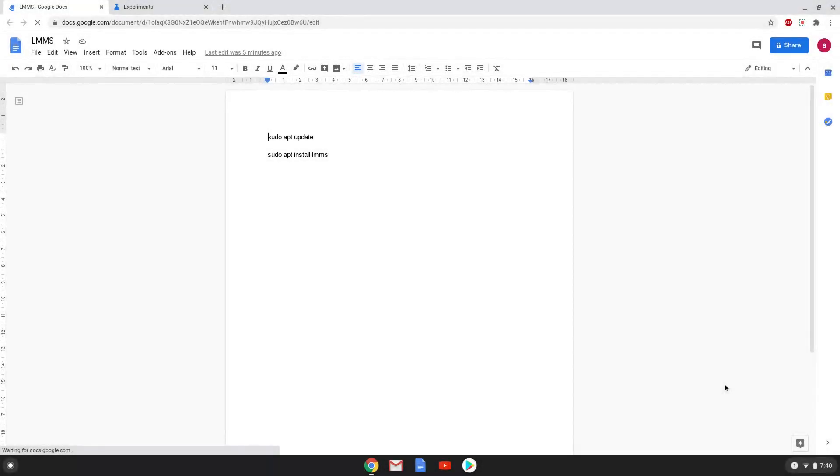Hello. Today we are looking at how to install LMMS, a music production application, on a Chromebook.